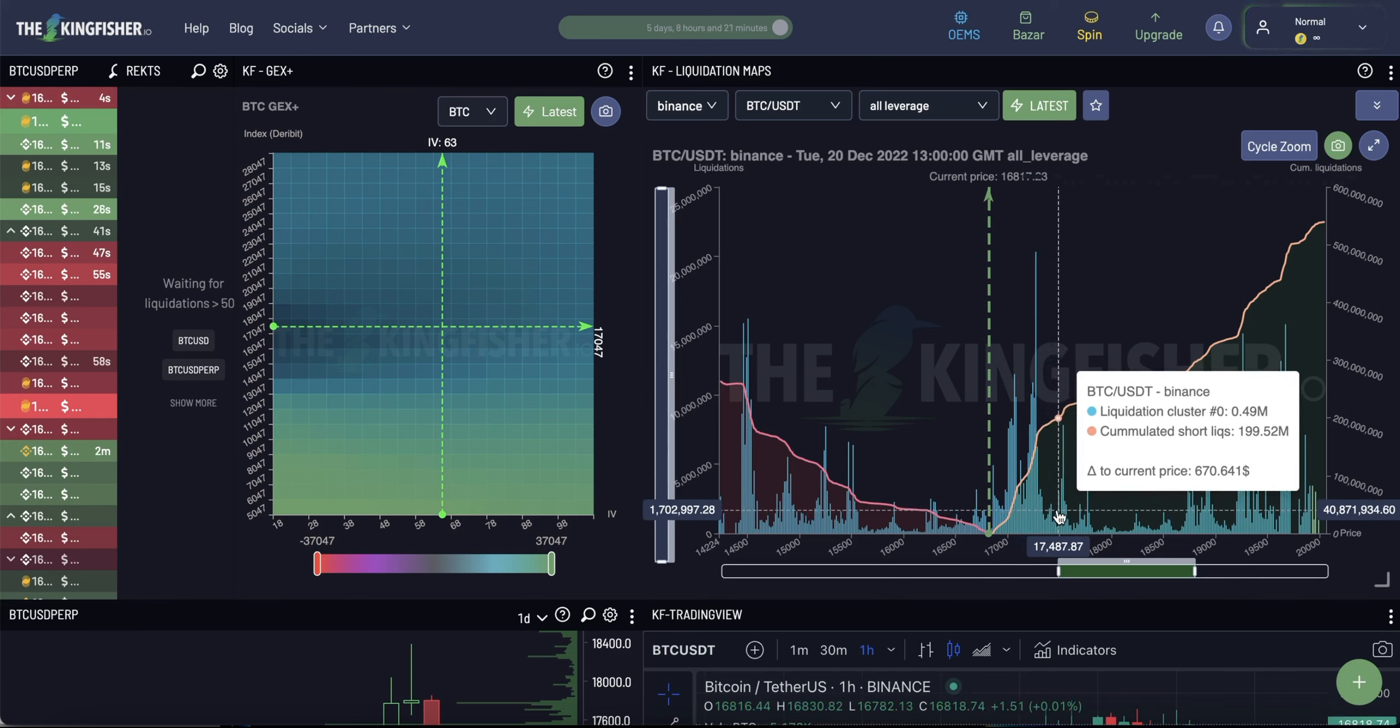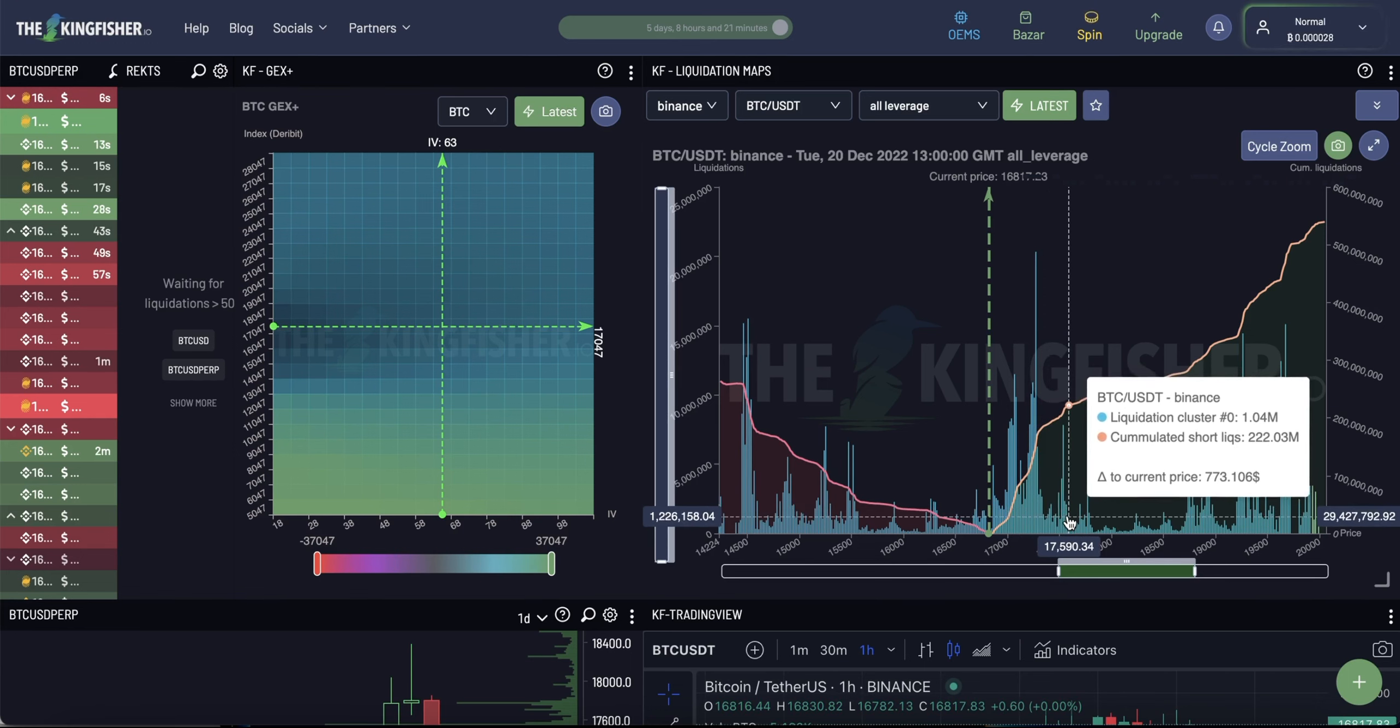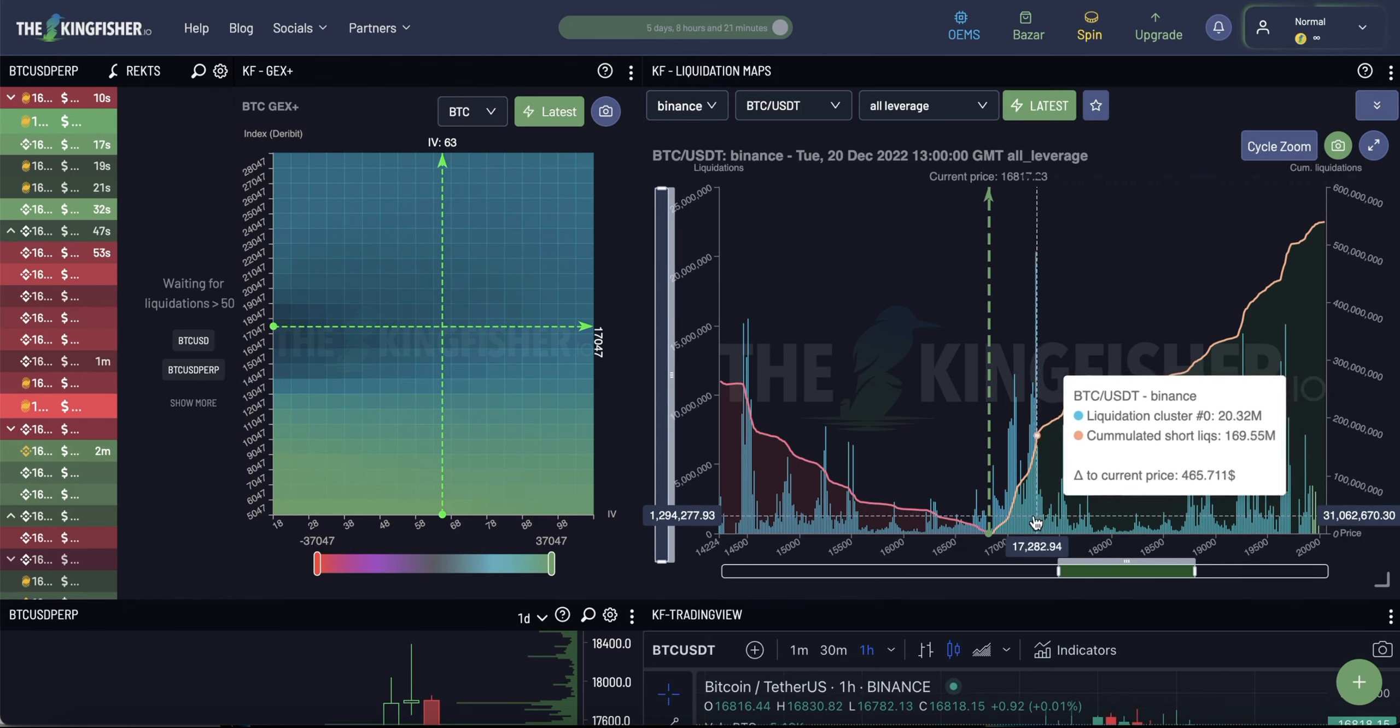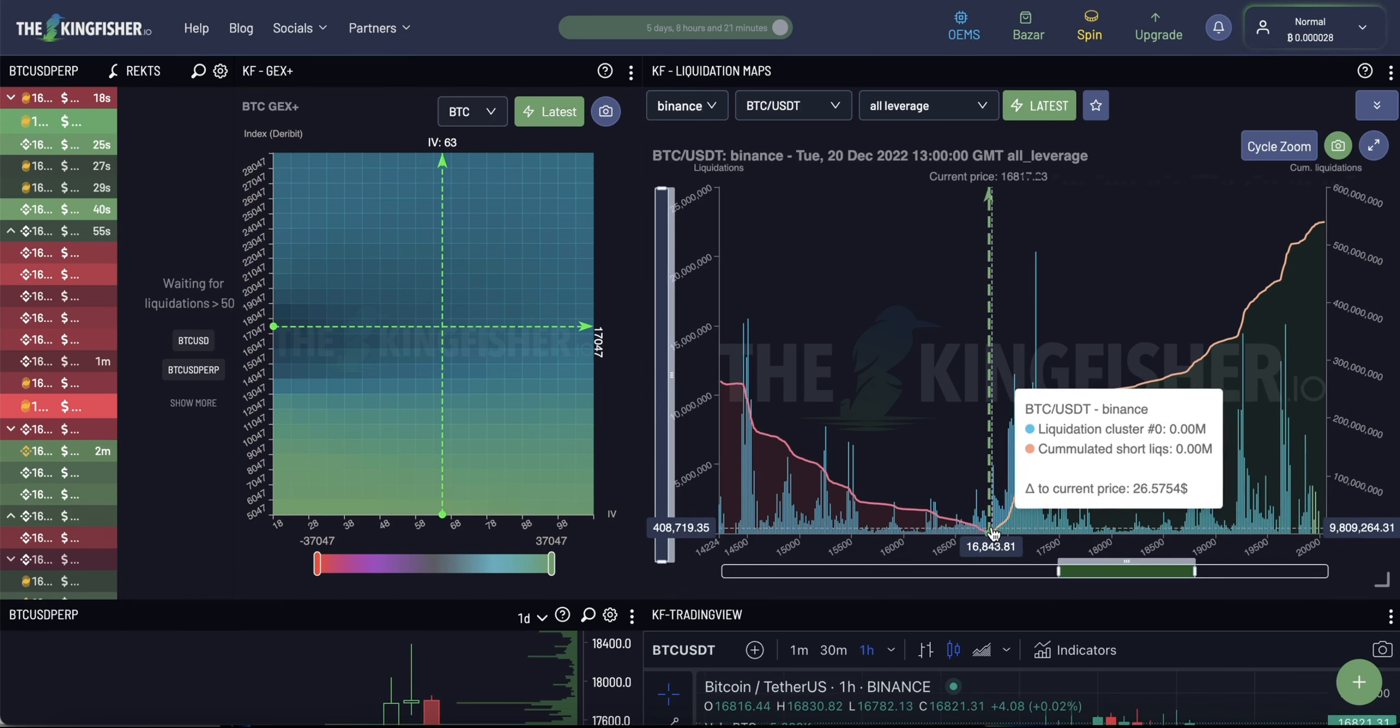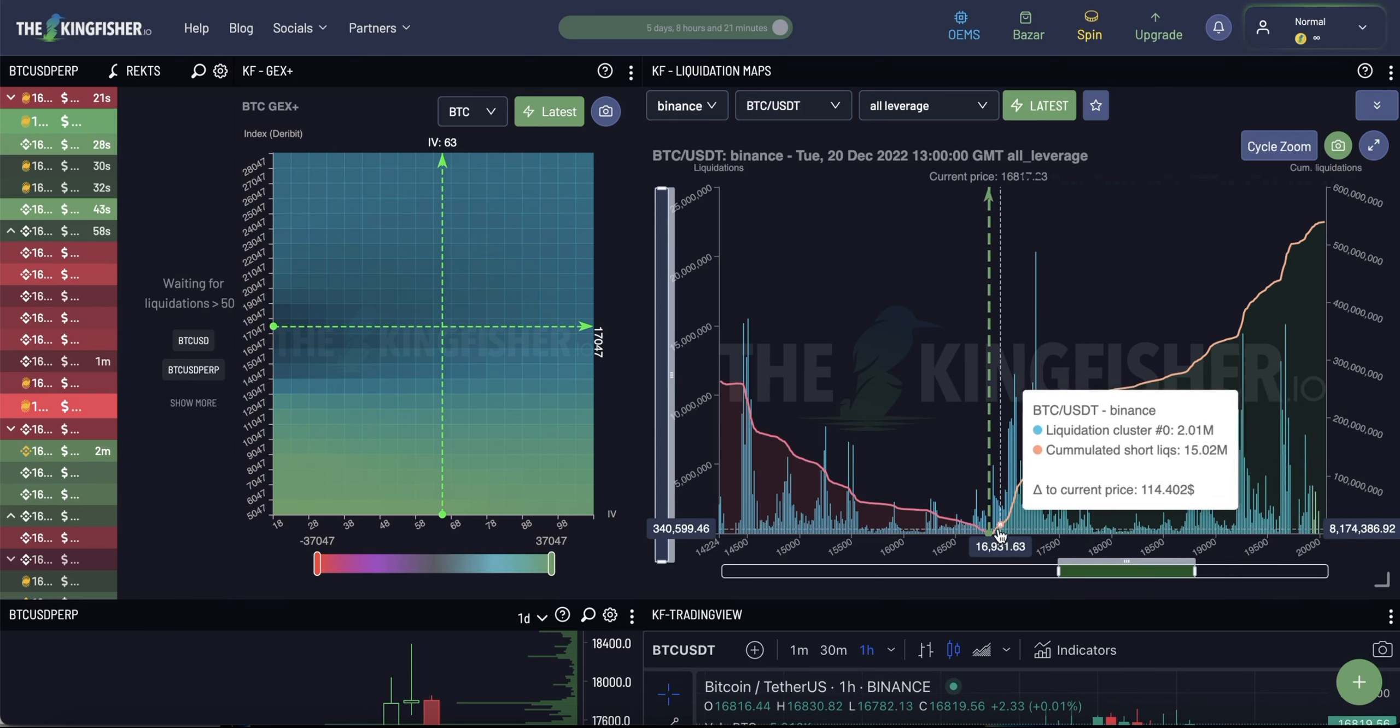Then, once the liquidation cascade is over, the whales re-enter the position and the price bounces back. And in this way, they make profit from the entire move.